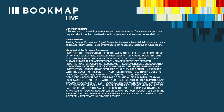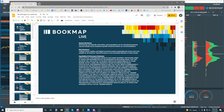General disclosure: all Bookmap Limited materials, information, and presentations are for educational purposes only and should not be considered specific investment advice or recommendations. Risk disclosure: trading futures, equities, and digital currencies involves substantial risk of loss and is not suitable for all investors. Past performance is not necessarily indicative of future results.